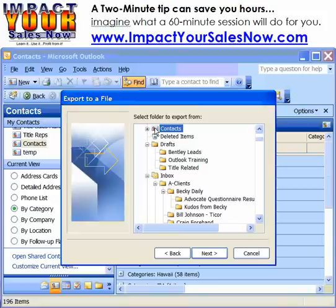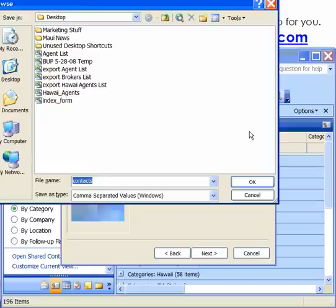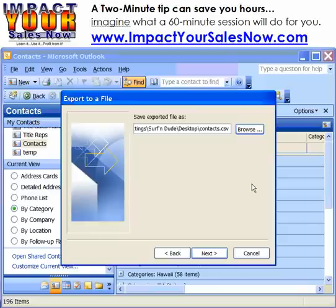We're going to choose our contact folder to export. We need to name our file. I'm going to choose to save this on my desktop, and I'm going to call it Contacts, so I'm going to click OK.